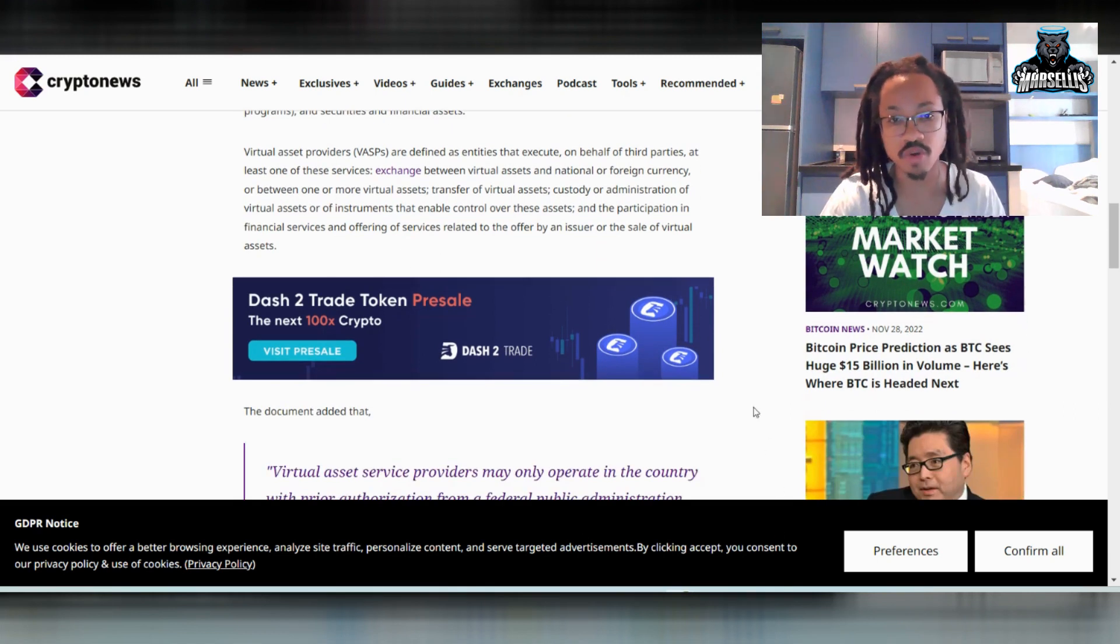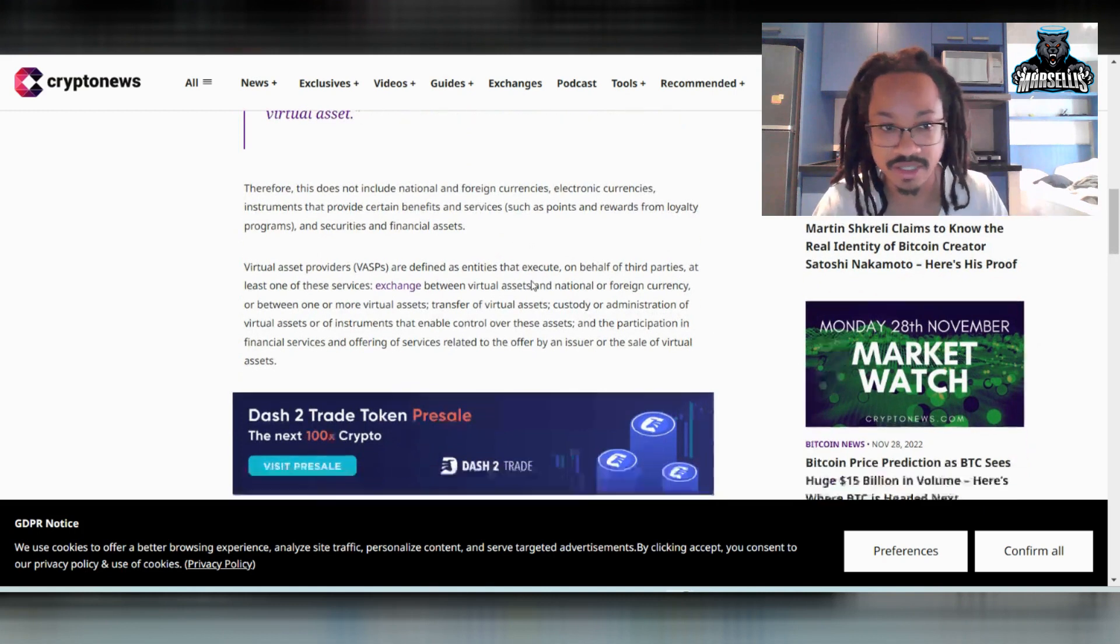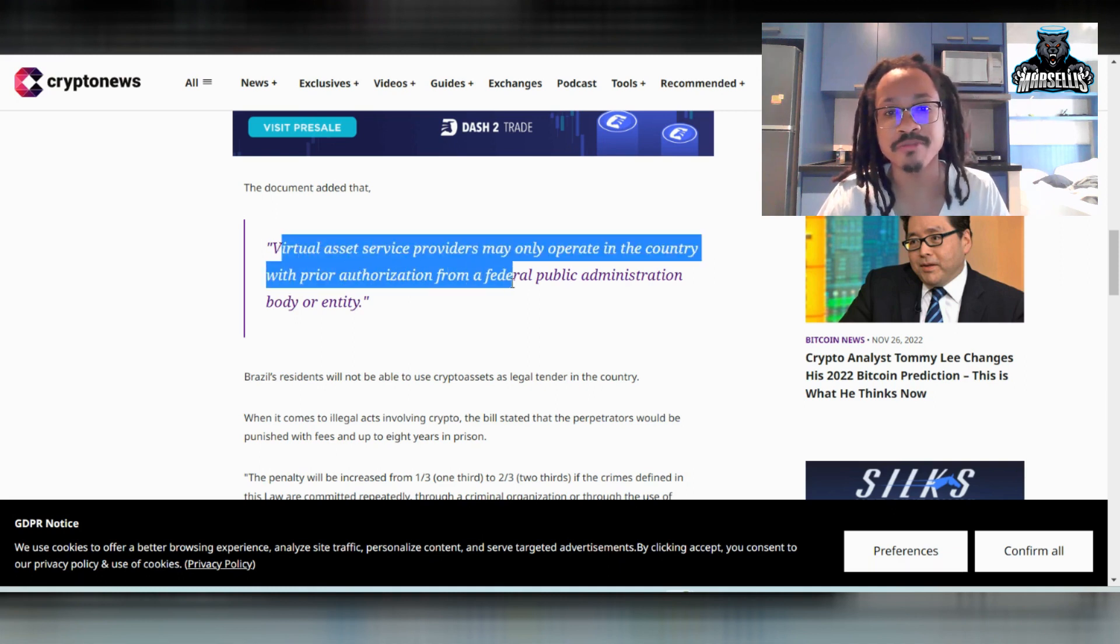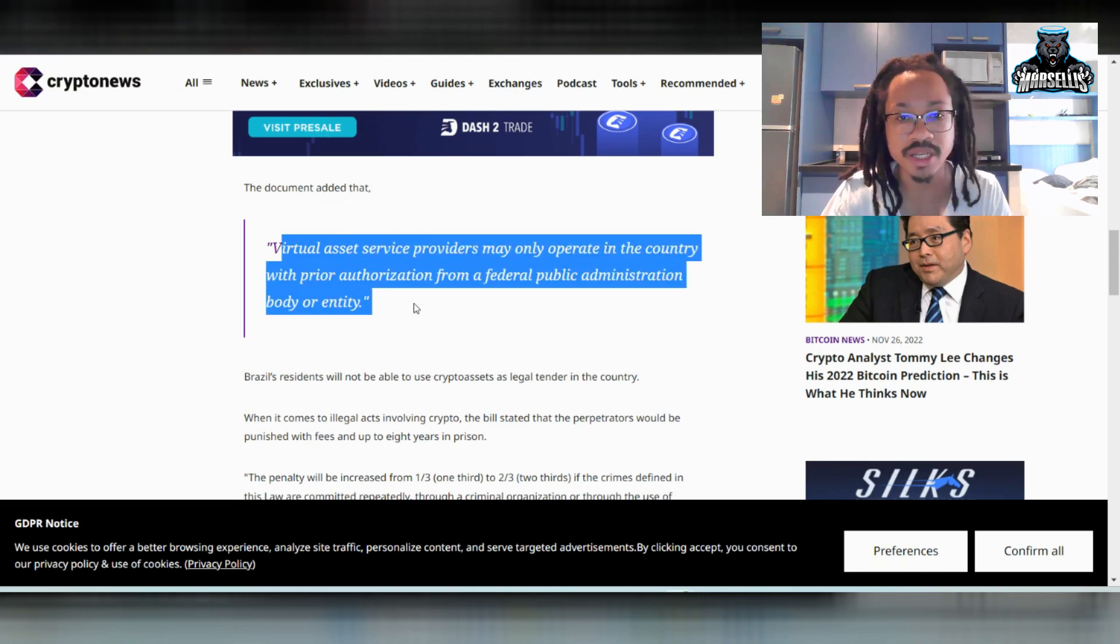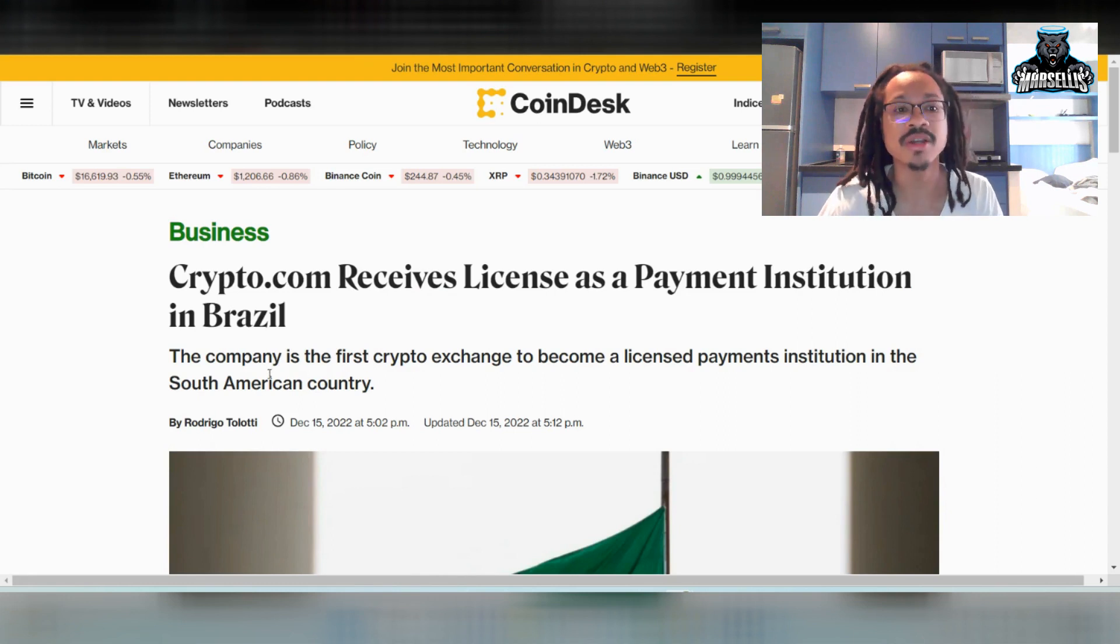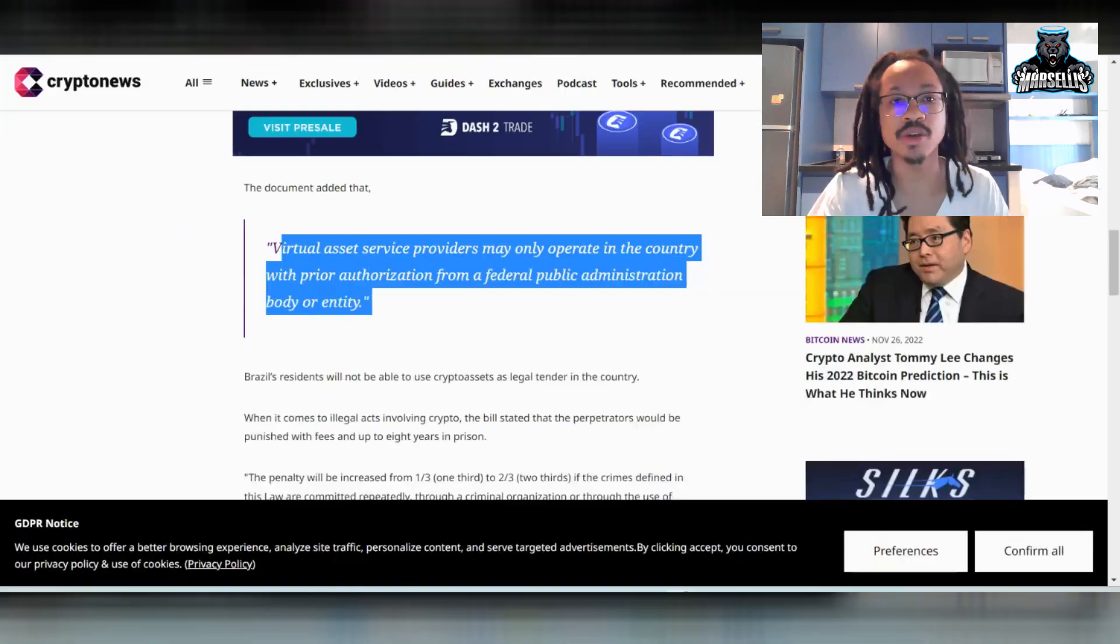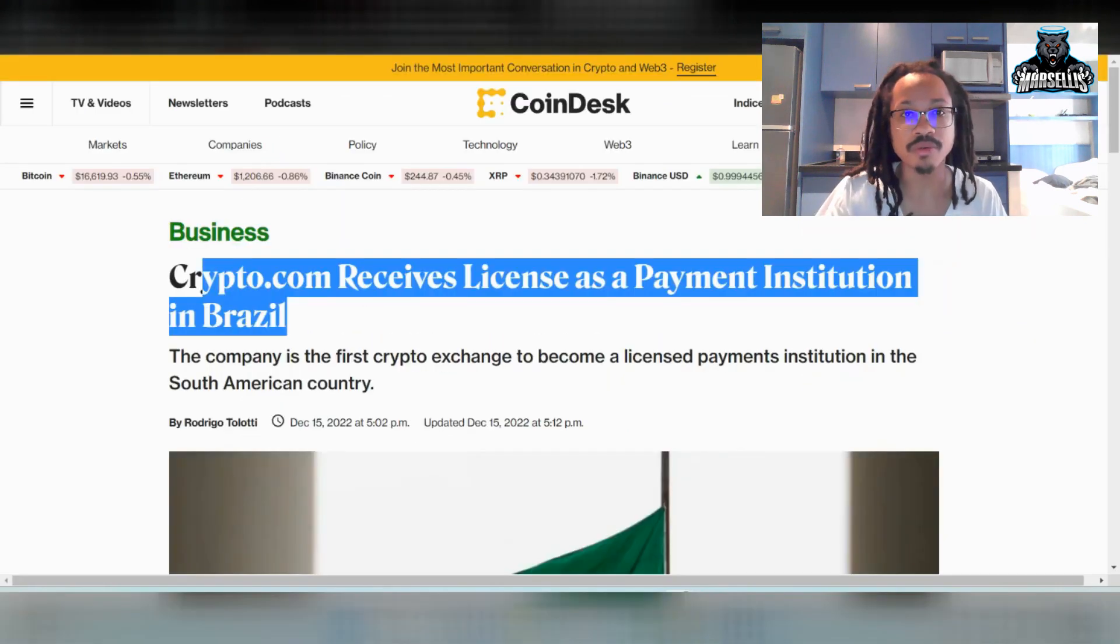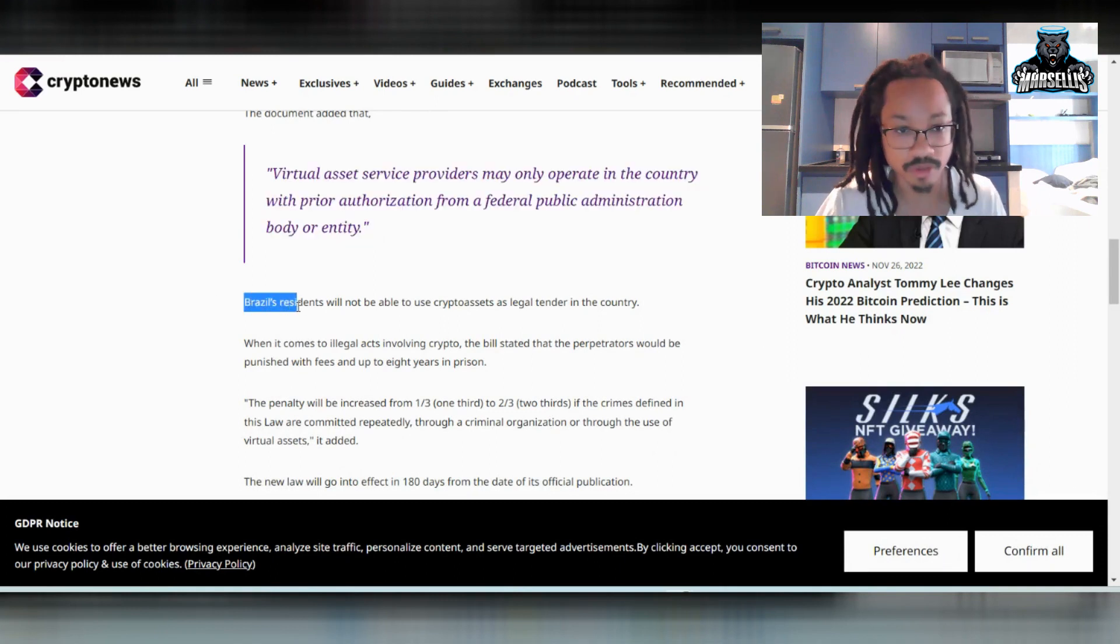So that's pretty much what classifies as a virtual asset. You can't just use the digital electronic currency for a foreign country like the Chinese yuan or something. The document added that virtual asset service providers may only operate in the country with prior authorization from a federal administration body or entity. And guess what the first one to receive this license is? Well, the first company to receive this license to operate in Brazil is Crypto.com.